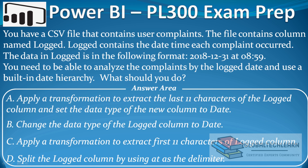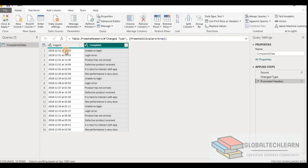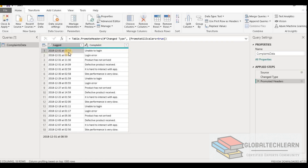As per the question we have two requirements. The first requirement is we have a date and time in a single string format, and out of that we have to extract only the date. Then we have to convert it to a date data type so that we can use the Power BI built-in date hierarchy. In Power BI we have a complaints table with a logged column and complaint column, where the logged date contains date and time as a string data type.